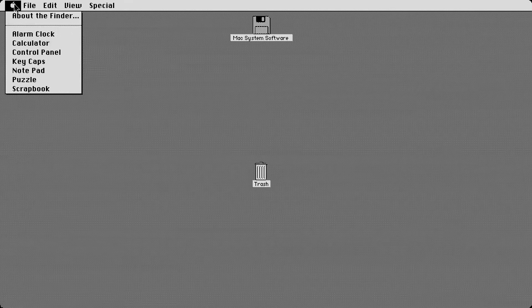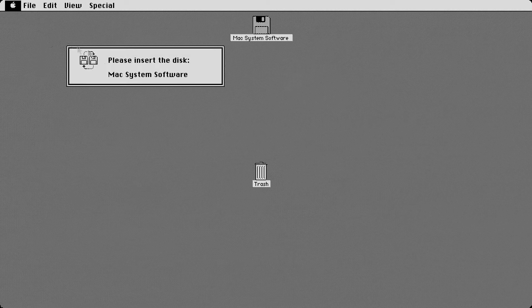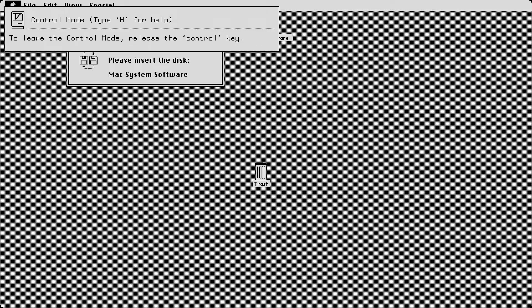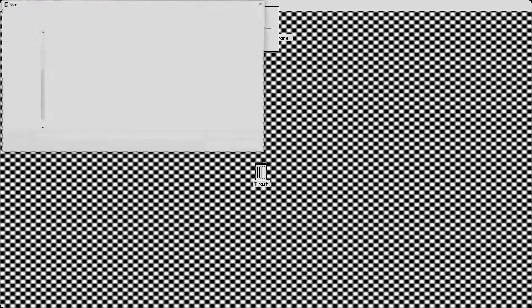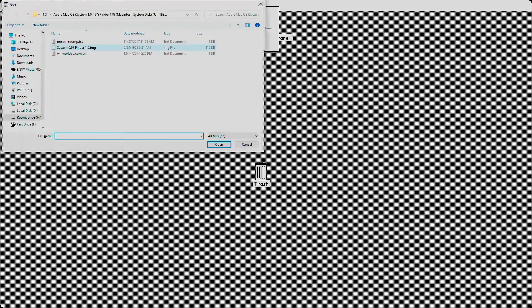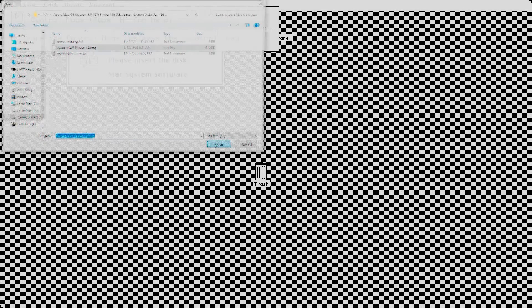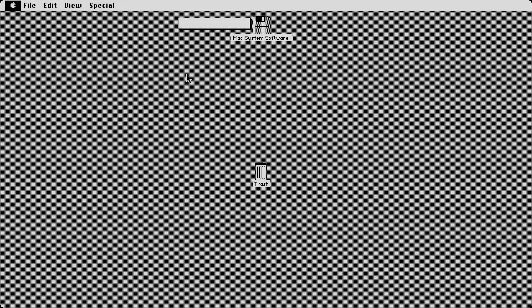Then it just kind of grays everything out. So you got the finder and then you can come up here. I do want to show you this too. This is actually, it would help if I reinserted the disc. Let's go ahead and redo that. Okay. There we go.